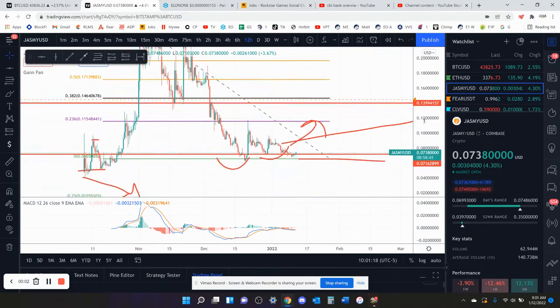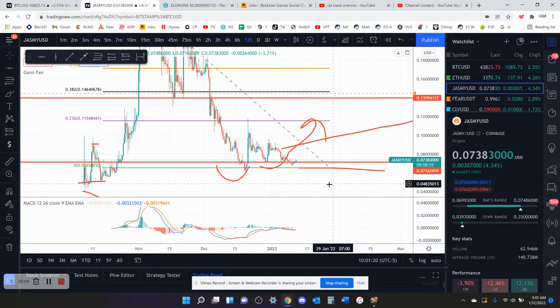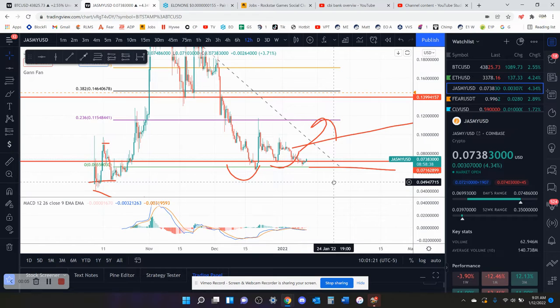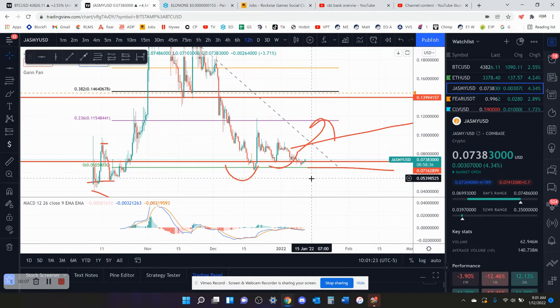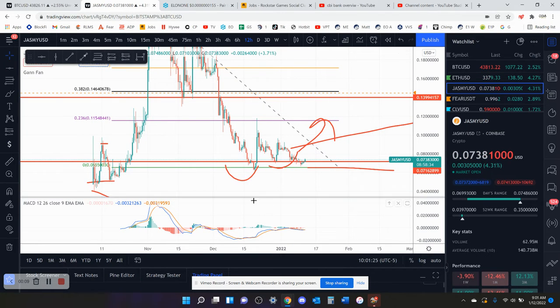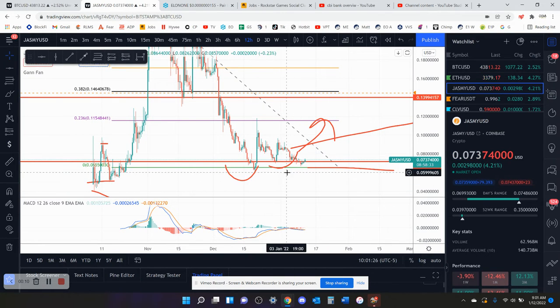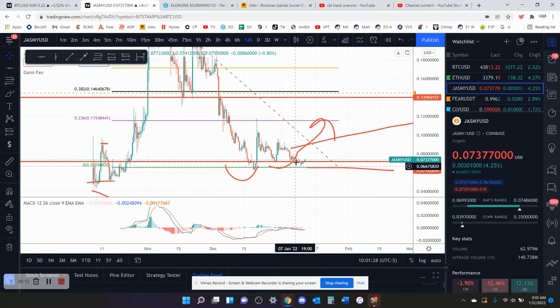So Jasmine currently at 7.4 cents, starting to spike up. I'm currently in from 7.6. Looking good. Short term is looking good. You got a bounce off the local low.